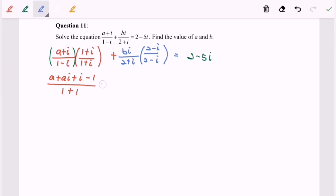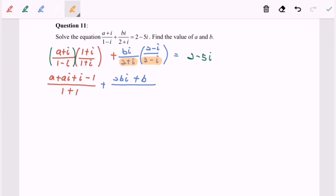For the second part, we will have 2bi - i²b, which becomes +b since i² = -1. I apply the formula a² + b² to the denominator since those two expressions are conjugates, so a² = 4 and b² = 1, giving denominator 5. This equals 2 - 5i.